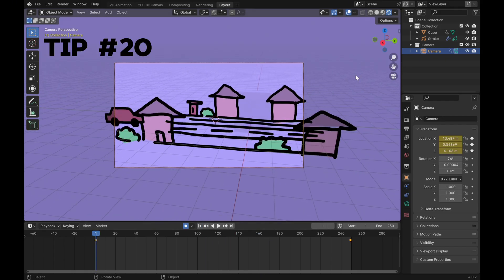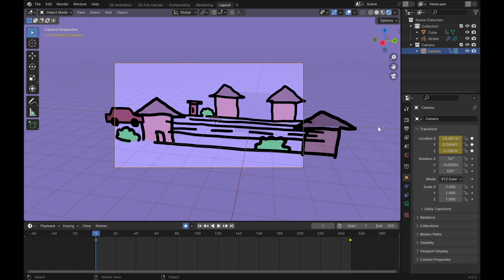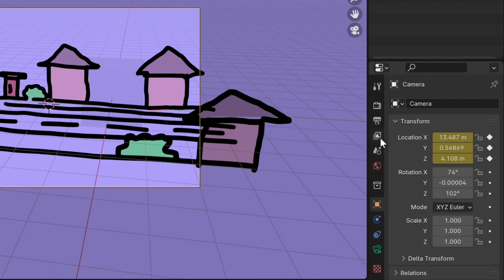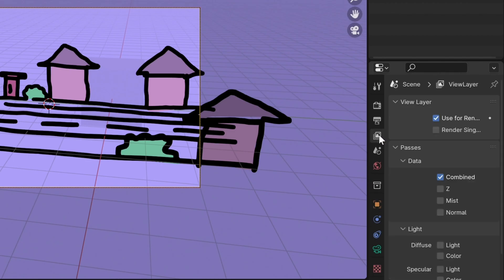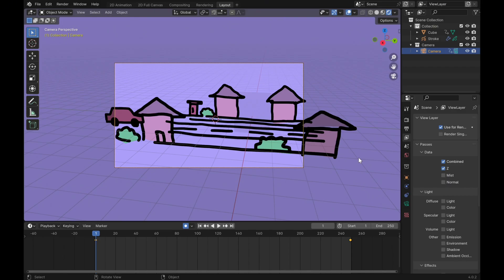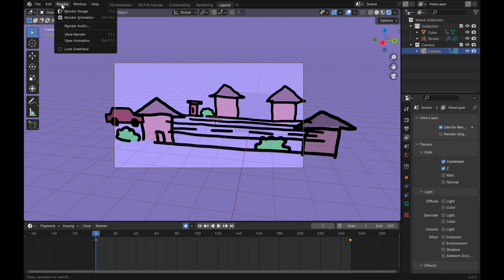The last tip is actually about your render settings. Go to the pass tab and enable combine and Z passes. This is what you need to do if you have any grease pencil in this scene. Then go and click render and render animation.